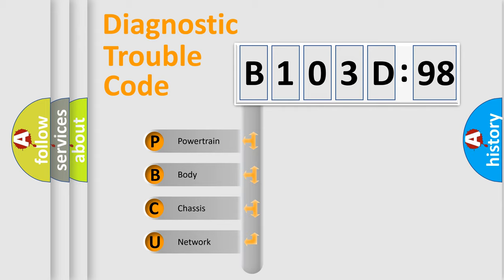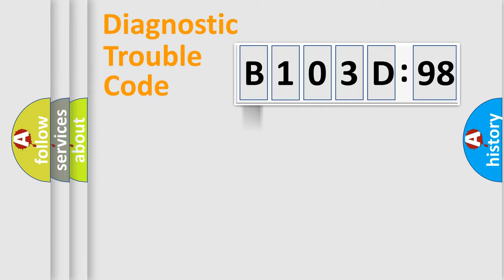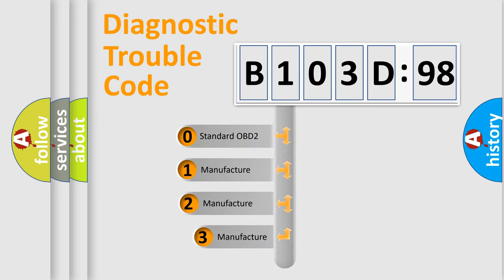We divide the electric system of automobile into four basic units: Powertrain, Body, Chassis, and Network. This distribution is defined in the first character code.